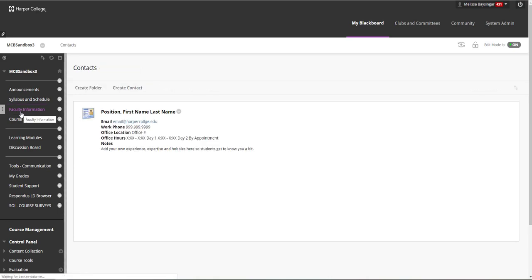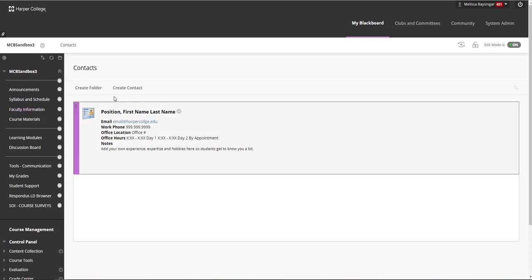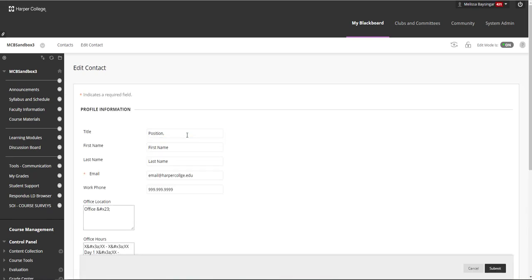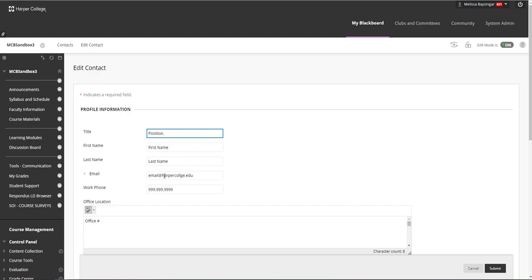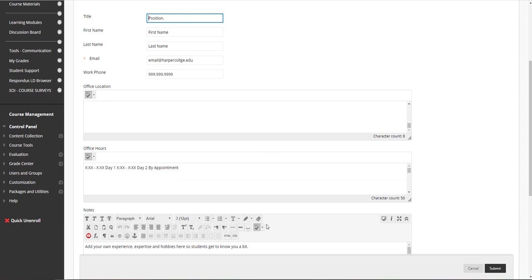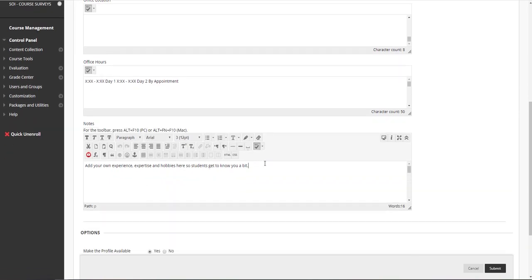Next we have the Faculty Information tab. This is a place for you to provide your name, contact information, and contact preferences for students, so they have quick access to that throughout the course. You can edit this placeholder information by clicking on the gray arrow and selecting Edit. You must include an email address, but all other fields are optional. If possible, include a short description in the notes area — talk about how you prefer to be contacted and how students can expect you to contact them. It's also nice to include a short biography. When you are ready with your changes, click Submit.